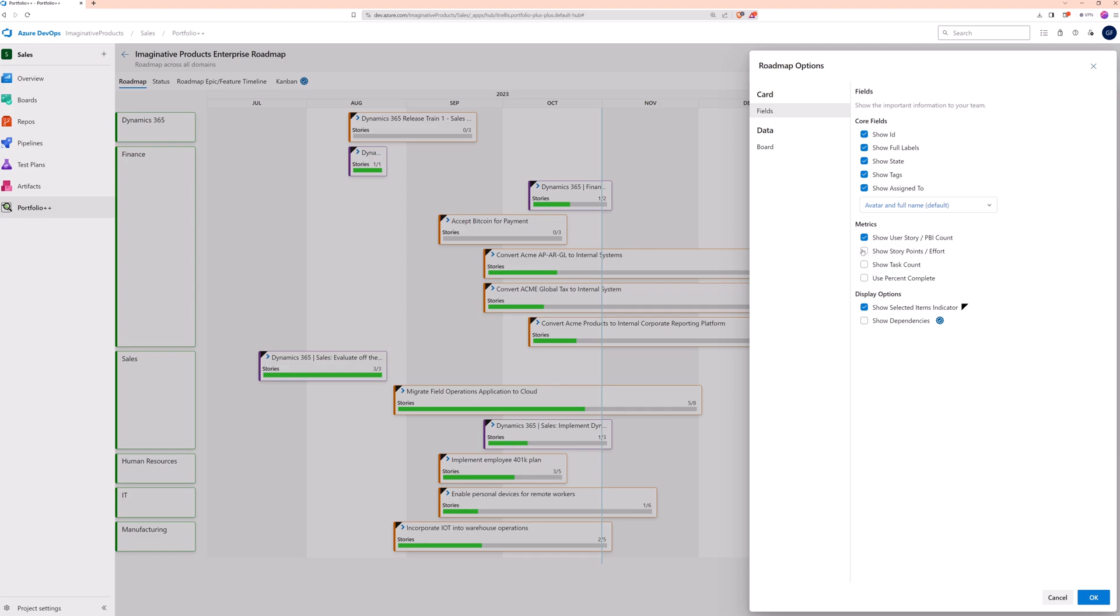Additional metrics can also be added. Let's enable story points and task count. If you prefer to see work completion as a percentage, use this option.